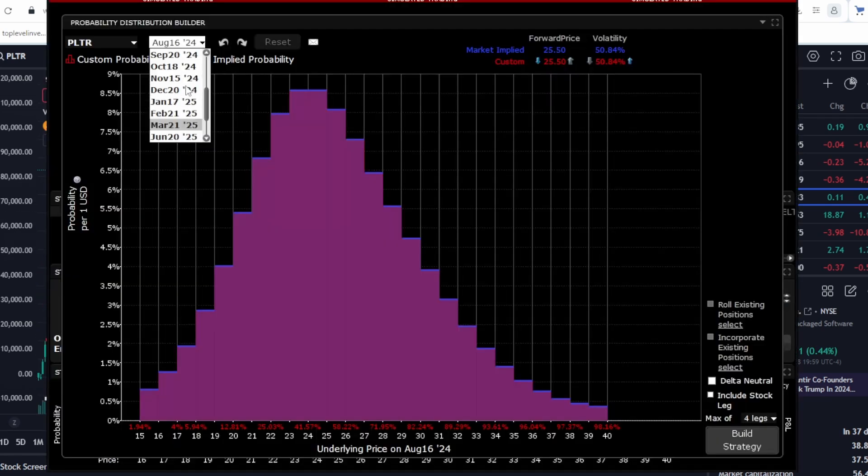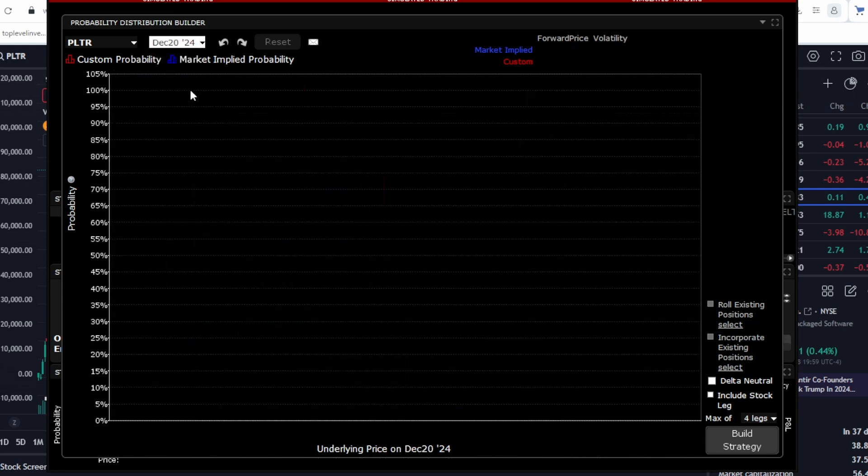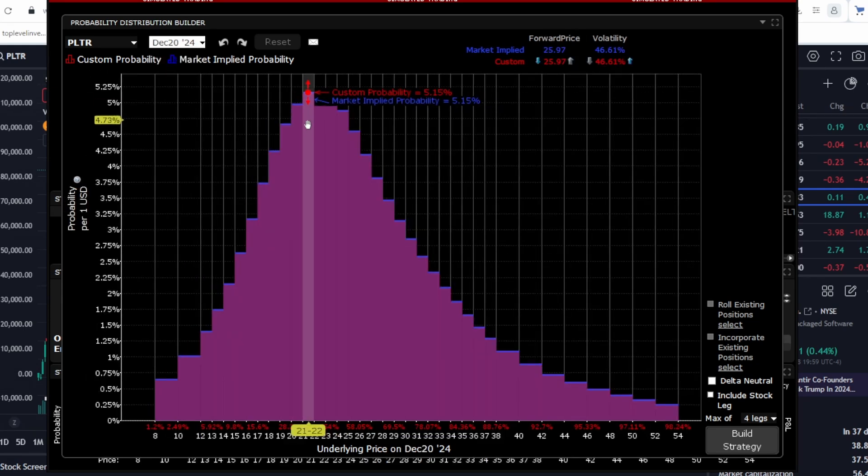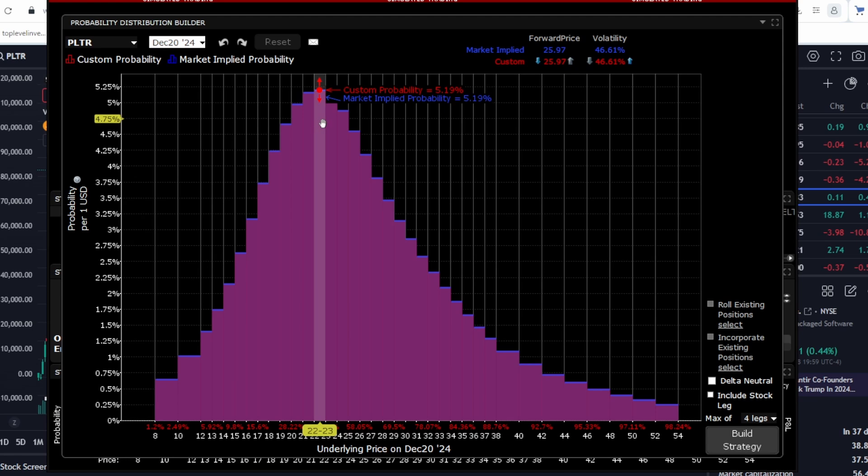However, if we look at the forecast for the end of the year, specifically December, the market anticipates a slight decline, with Palantir trading between $22 and $23.